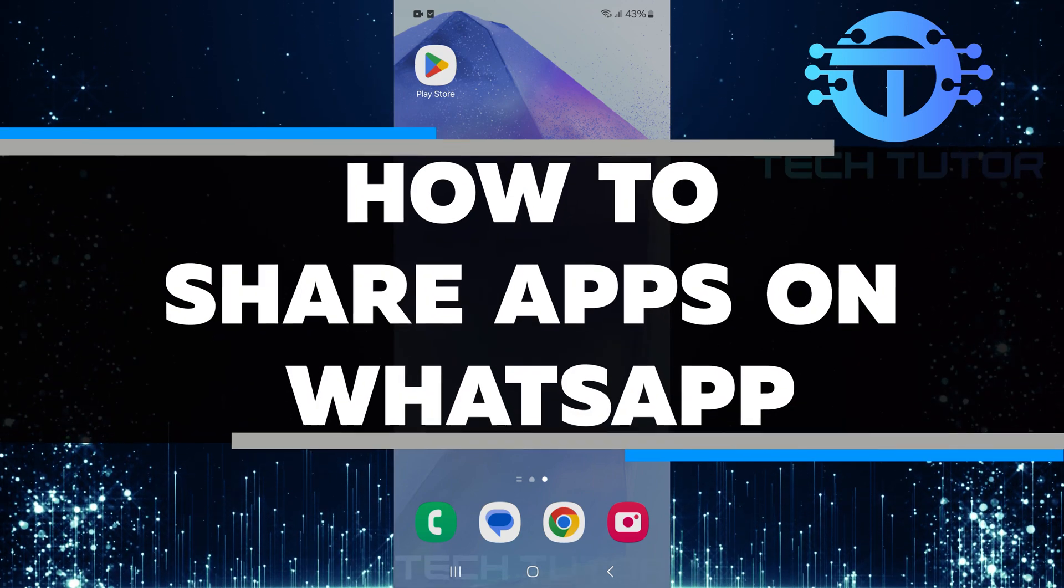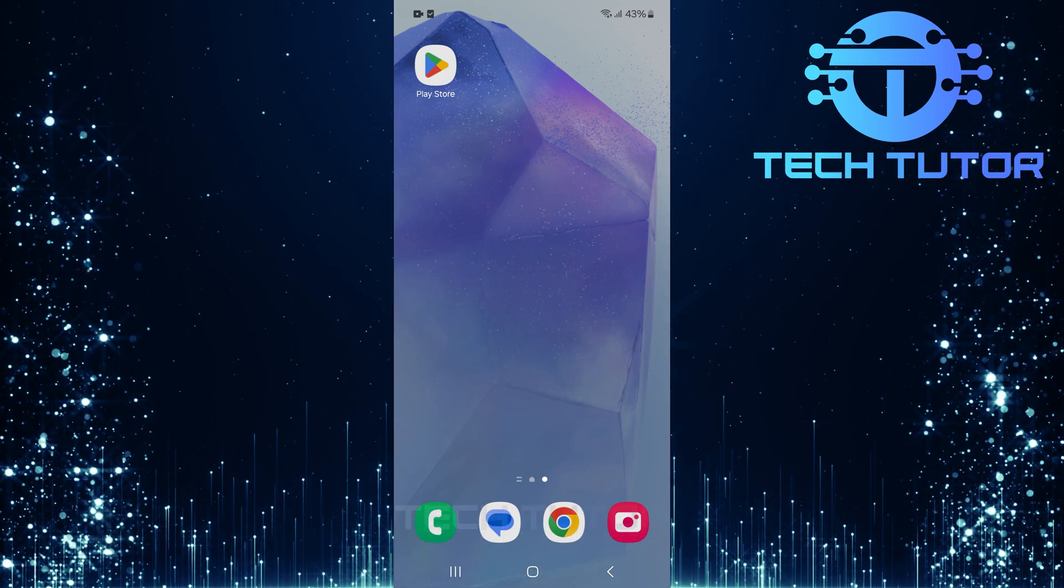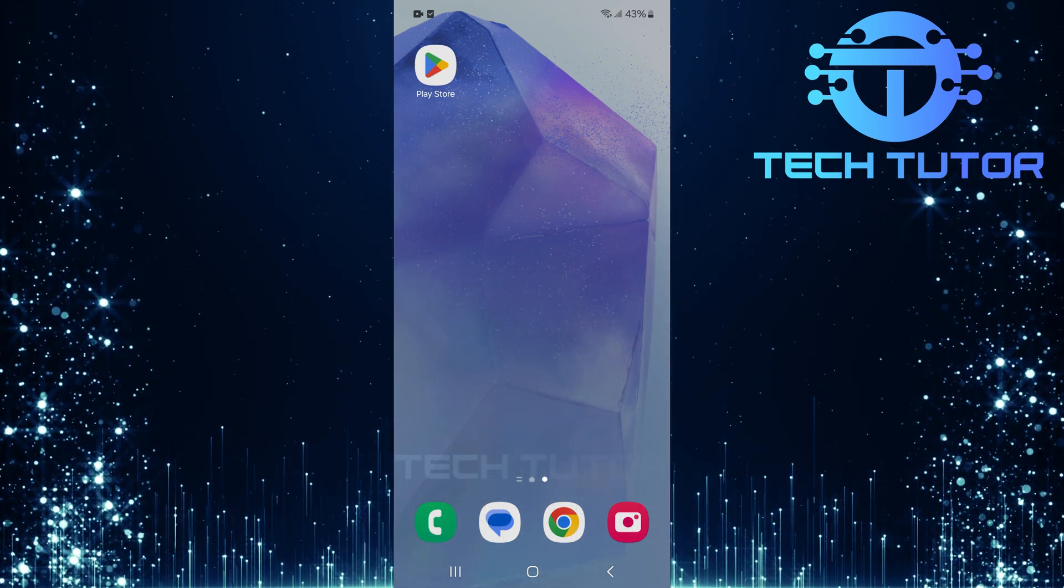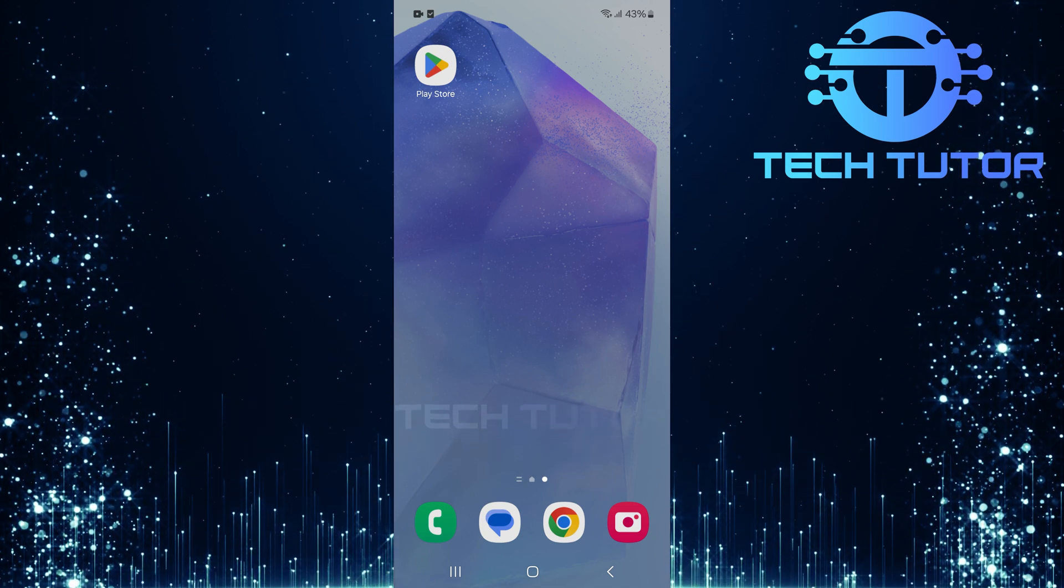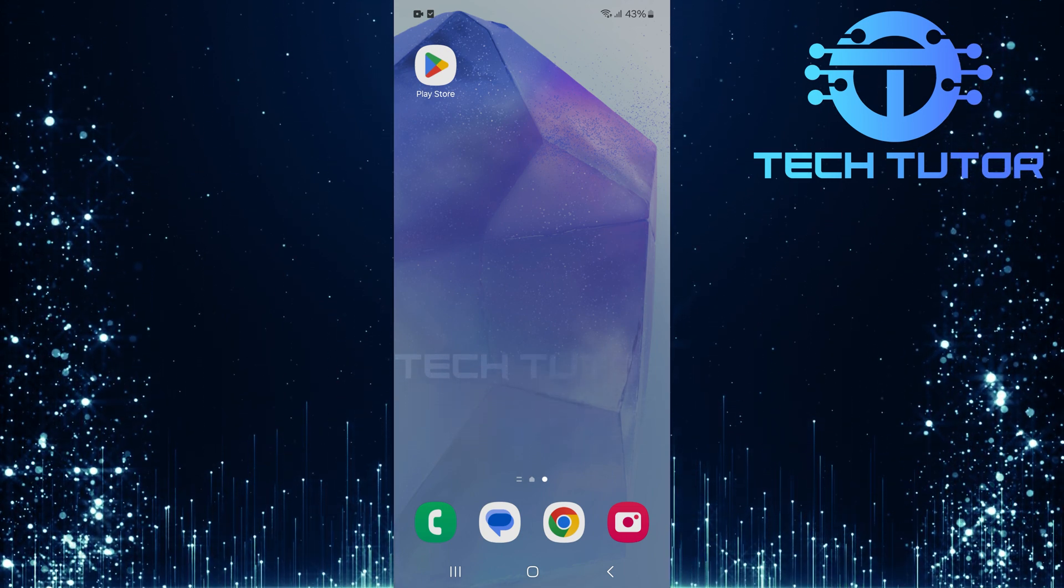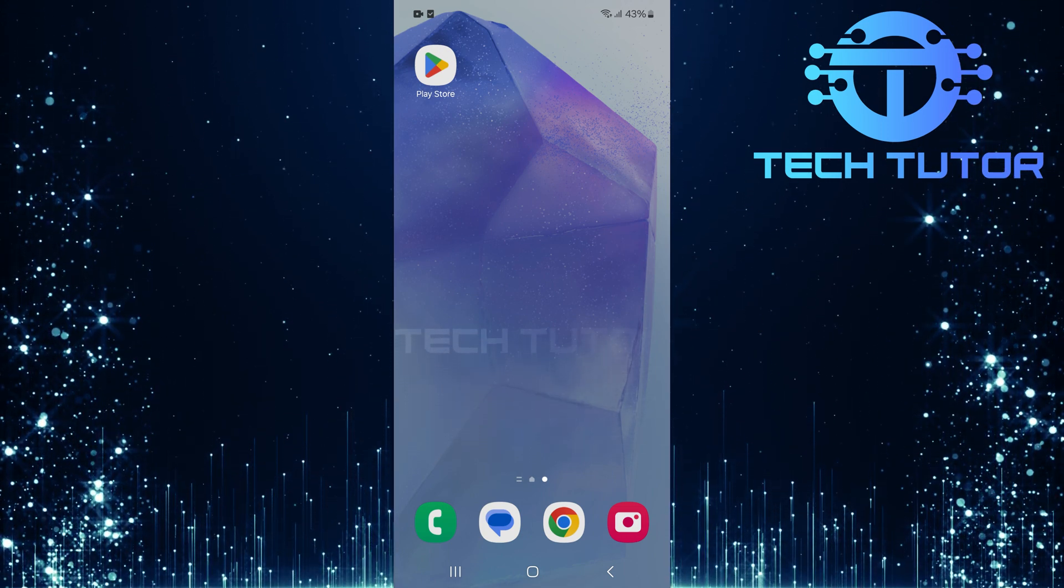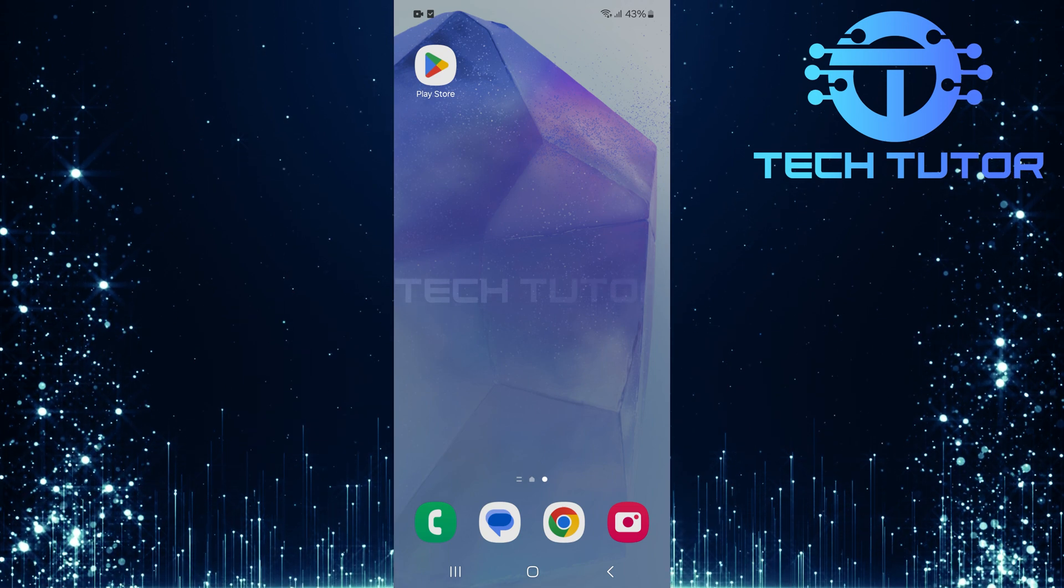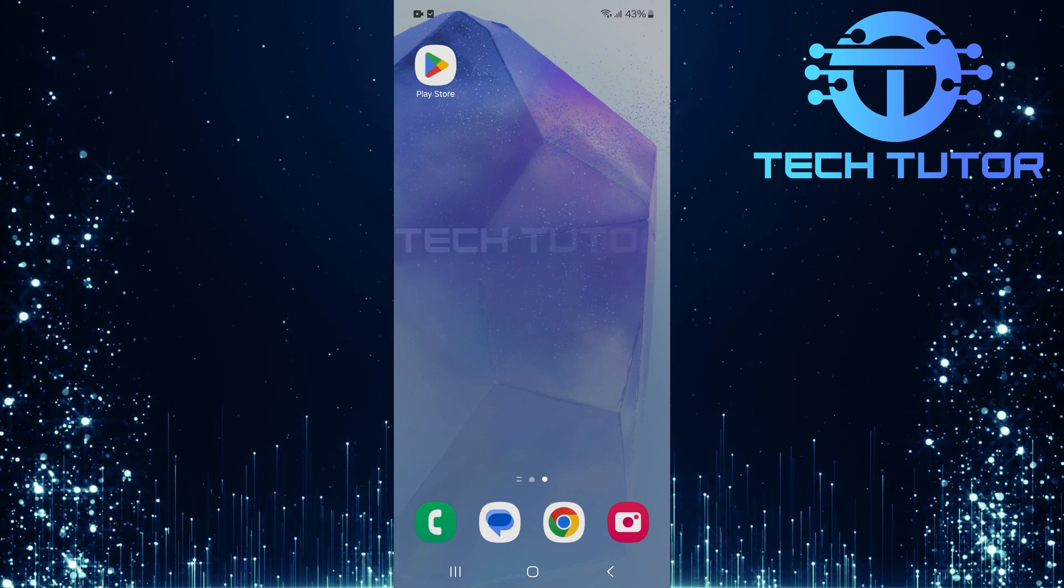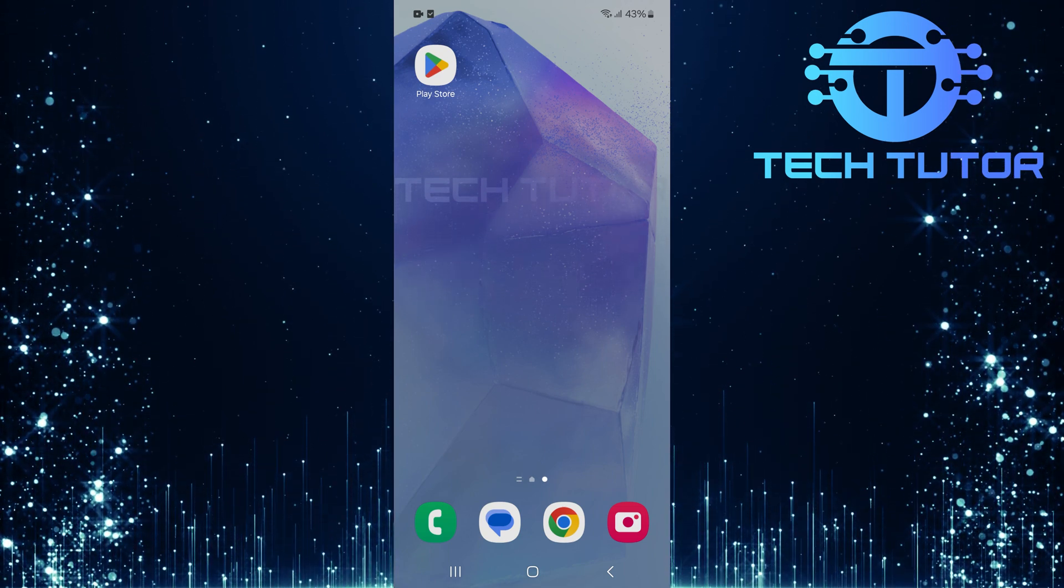In this video, I will show you how to share apps on WhatsApp. Sharing apps can be useful when you want to recommend a favorite app to a friend. Instead of just telling them about it, you can send them the app directly.